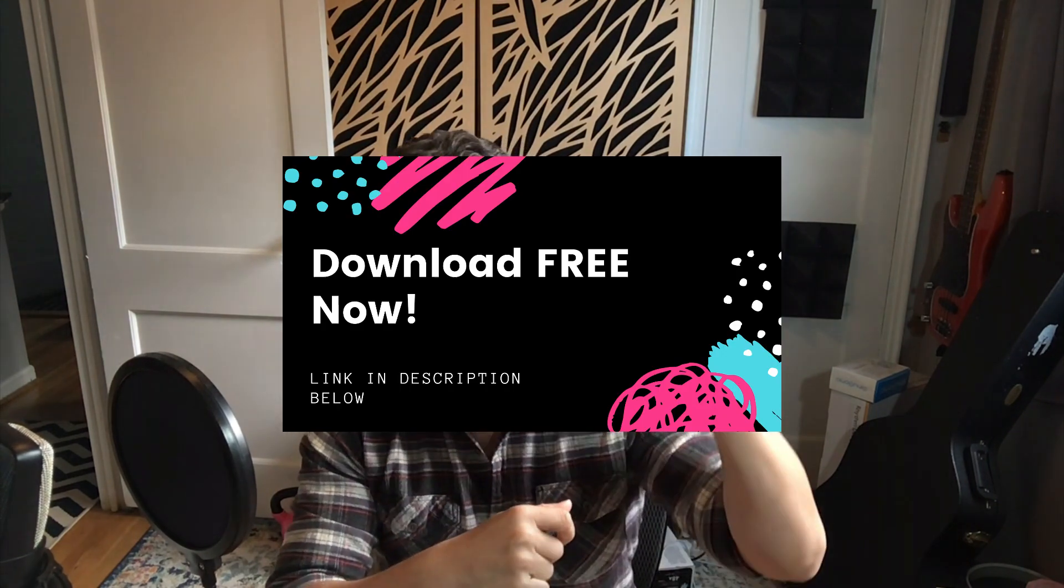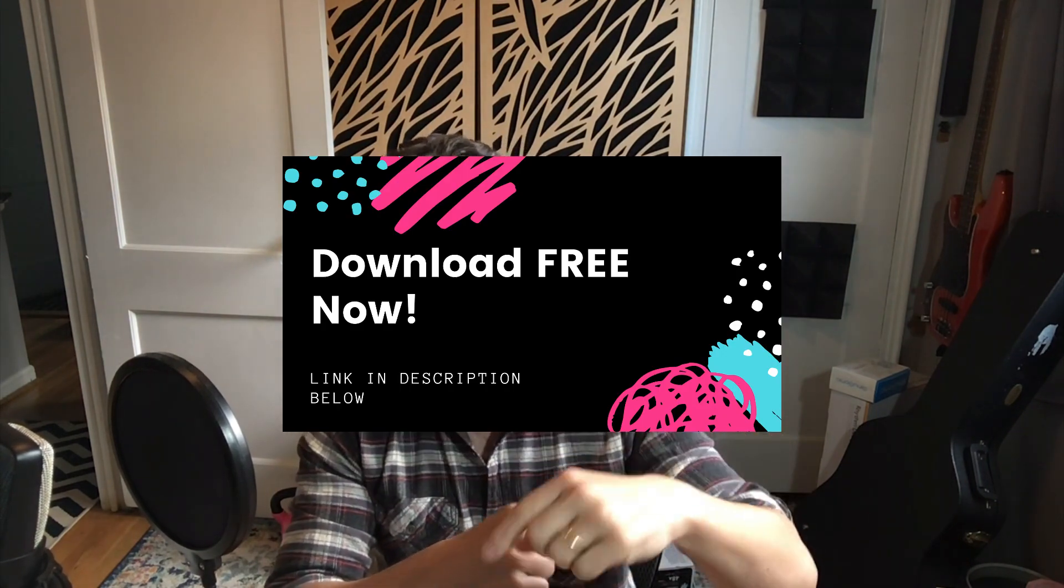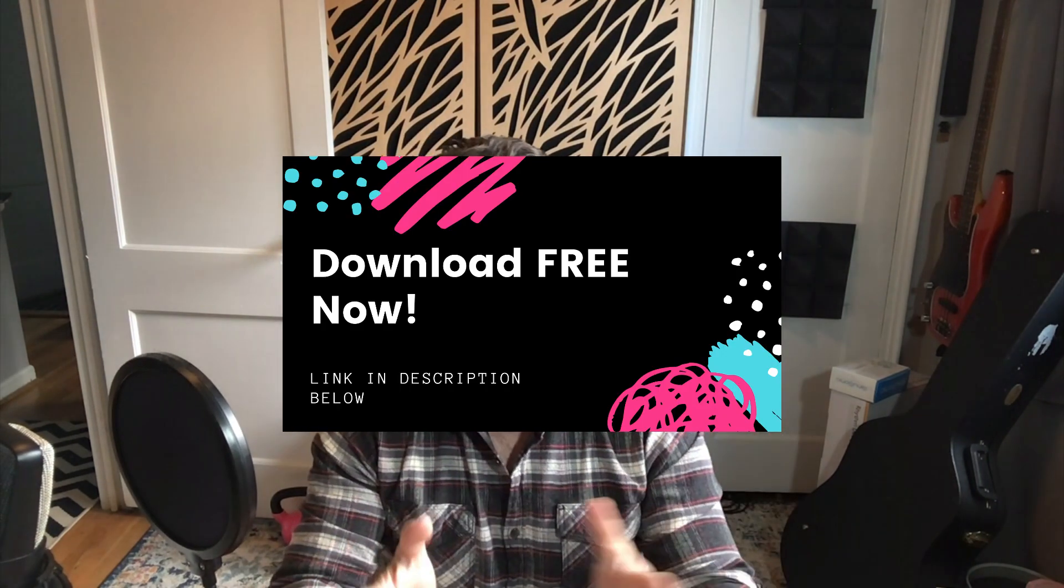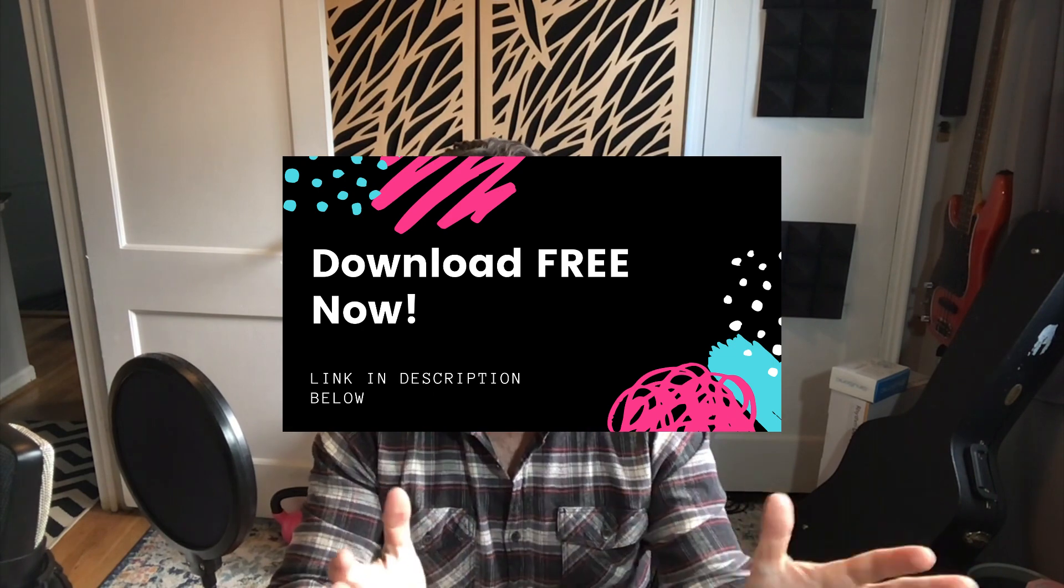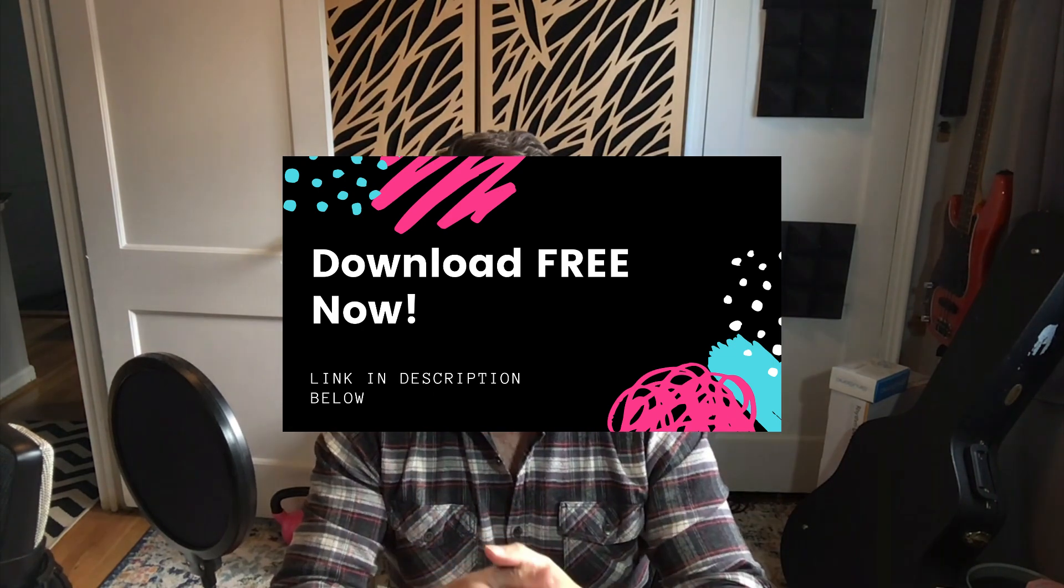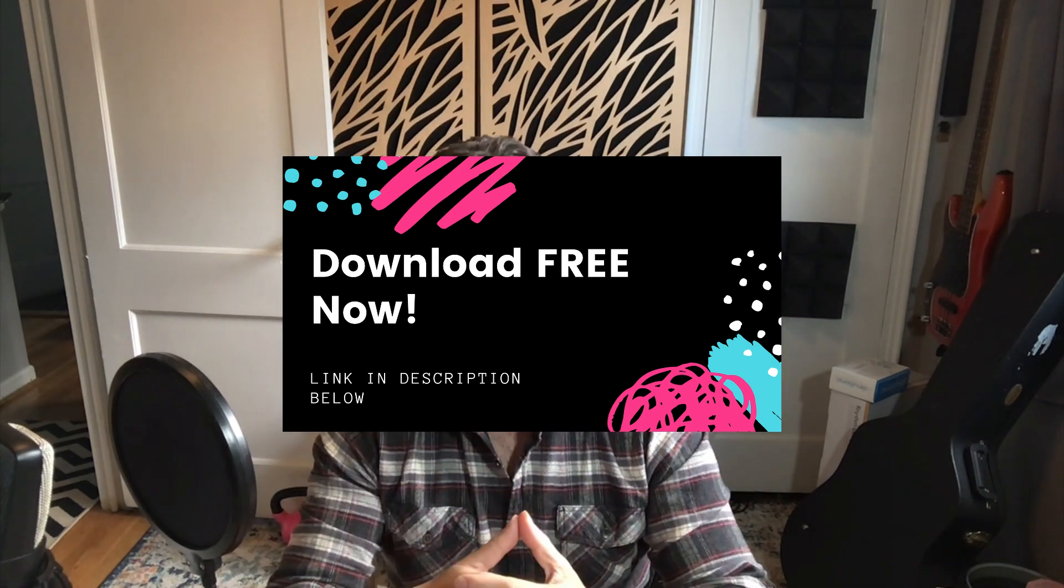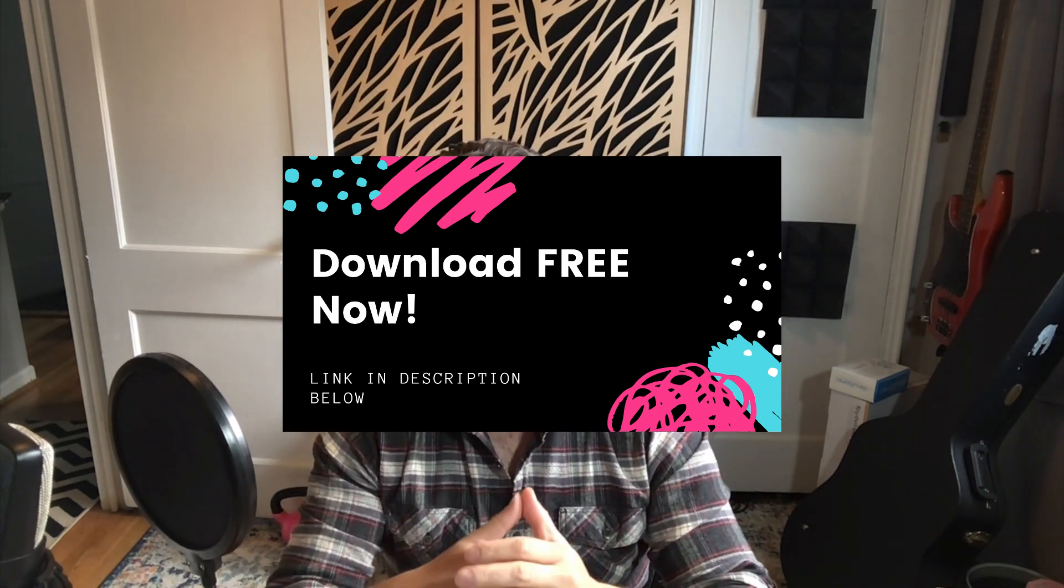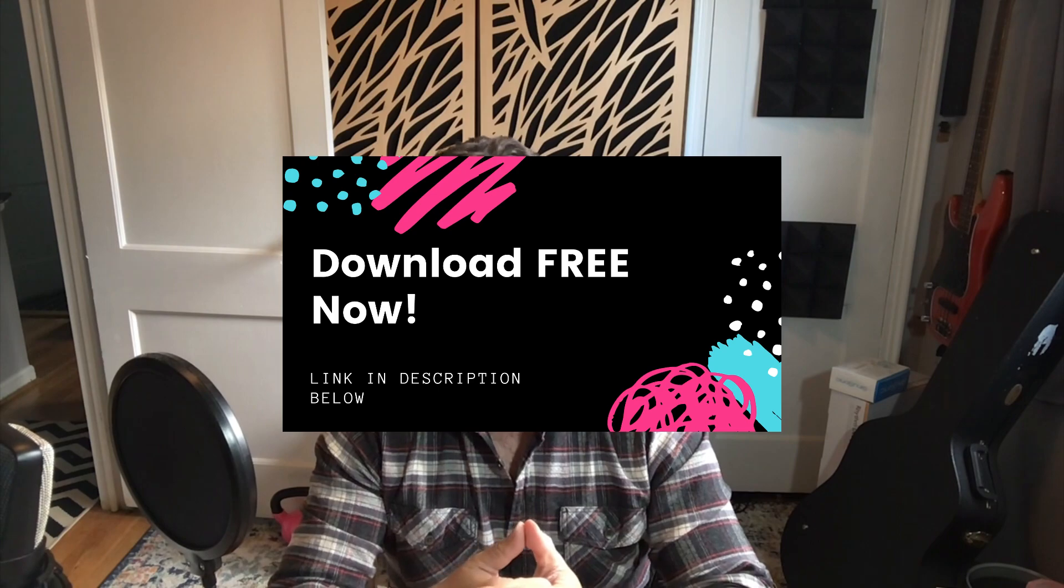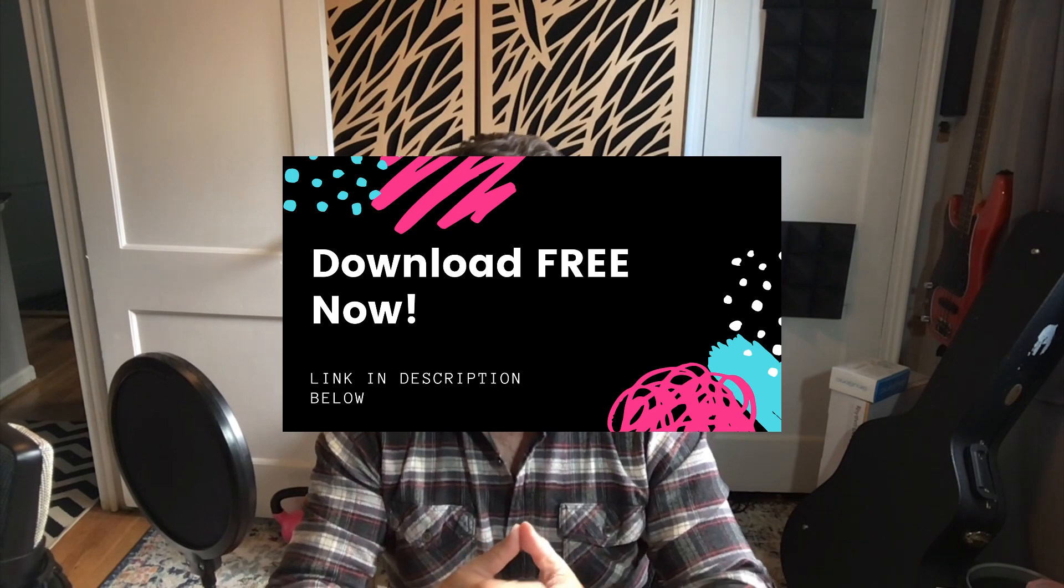And if you're interested in taking your Reason tracks to the next level, I want to let you know that I've got a free Reason cheat sheet you can download at the link below. Grab that. It'll give you a quick rundown of all the major instruments in Reason so you can get up and running quickly.